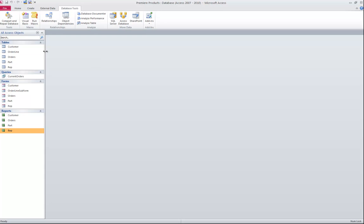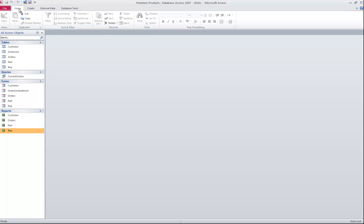So that's an overview of where you're starting with the Premier Products database.